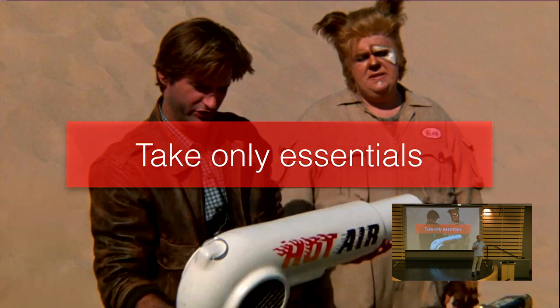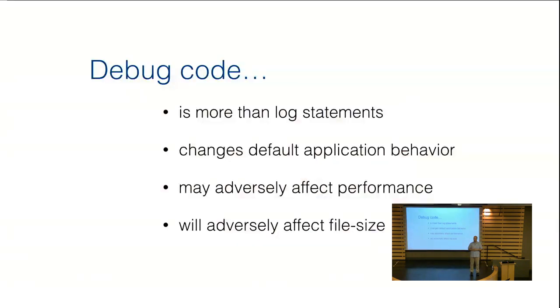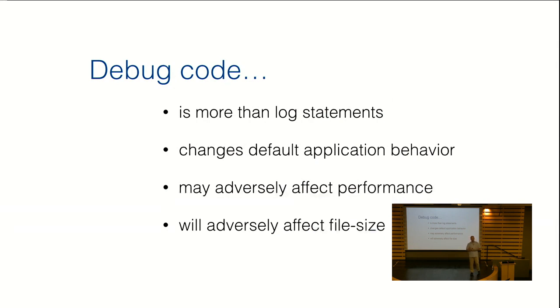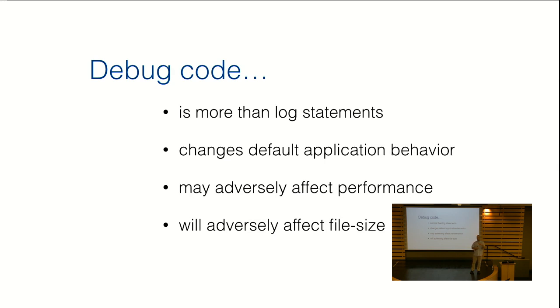A lot of times, the extra code that we found ourselves shipping with was debug code. Debug code is more than console log statements. When you add debug code, what you're doing is changing the default behavior of your application. Changing the default behavior doesn't happen by itself. There's code that looks for a query string property or looks for some kind of value. Then there's code that consumes it and code that reacts to it. So changing behavior in the application is more than just logging that a behavior change happens.